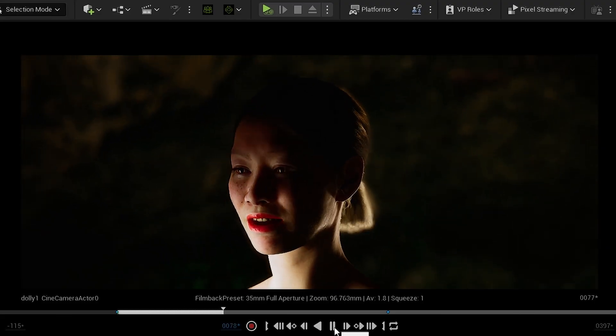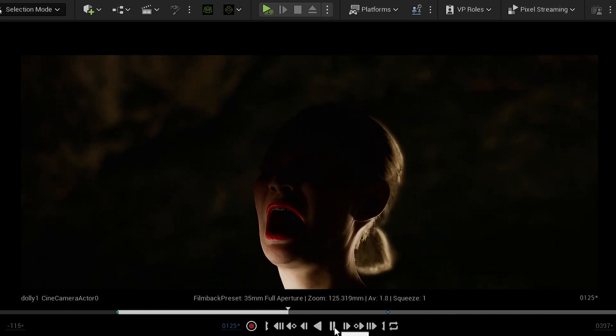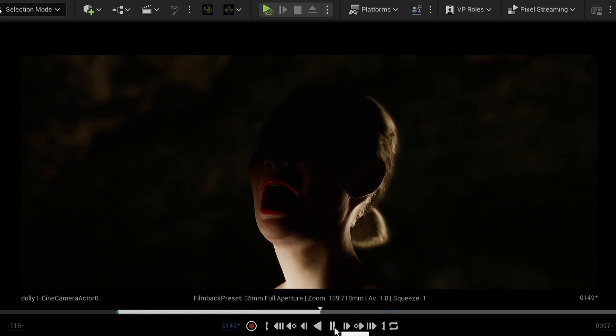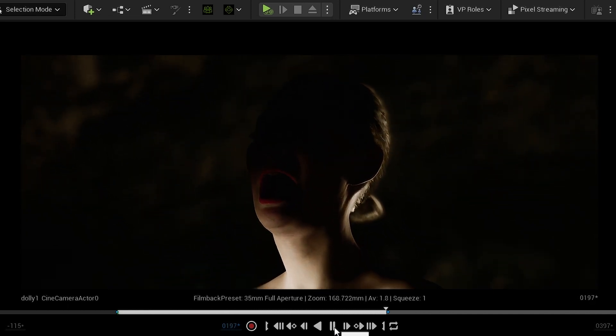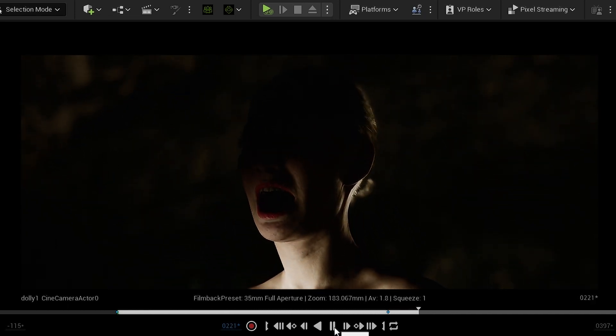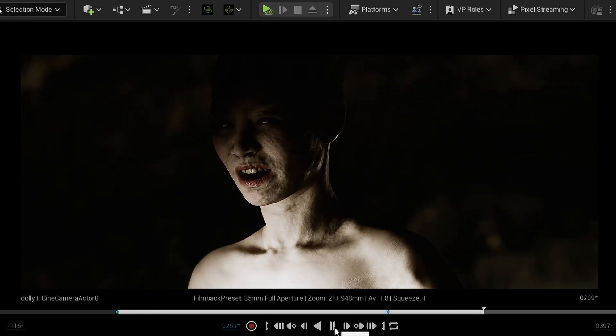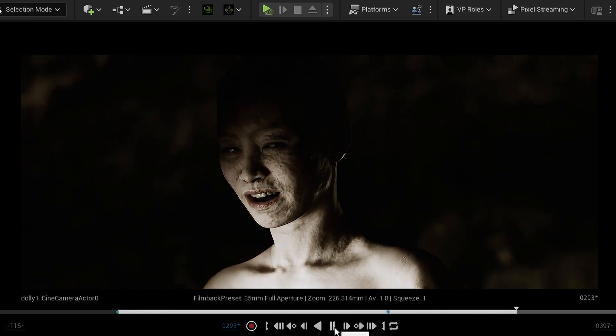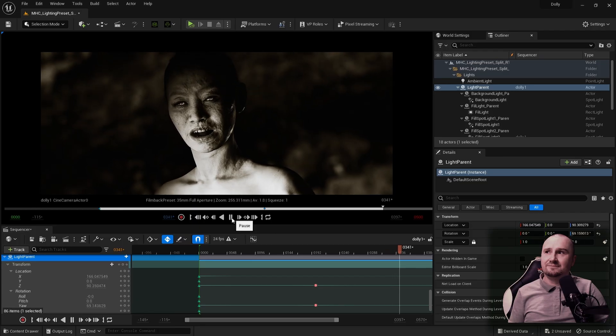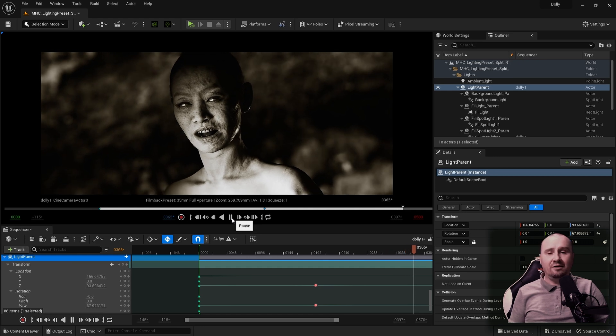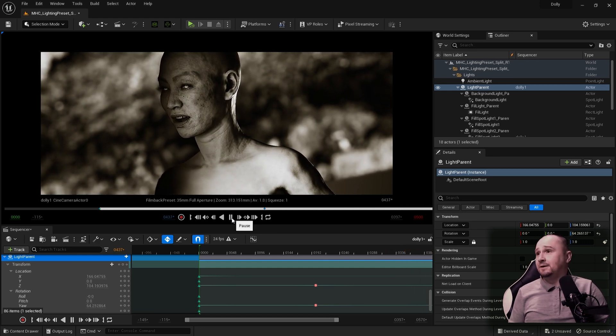So we start off with a normal stock metahuman, and then by the end we get this. Obviously, this is all happening in real time.